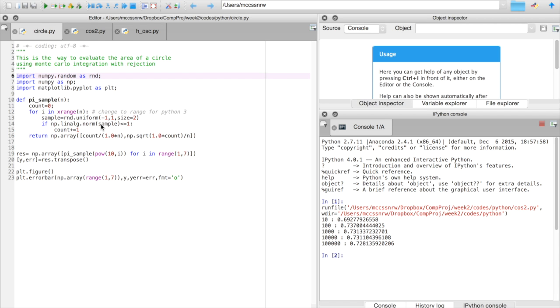And if the norm, the length of that vector, is less than one, then we want to add it to our count list. If it's greater than one, we don't want to count it, and that's all we need to do.